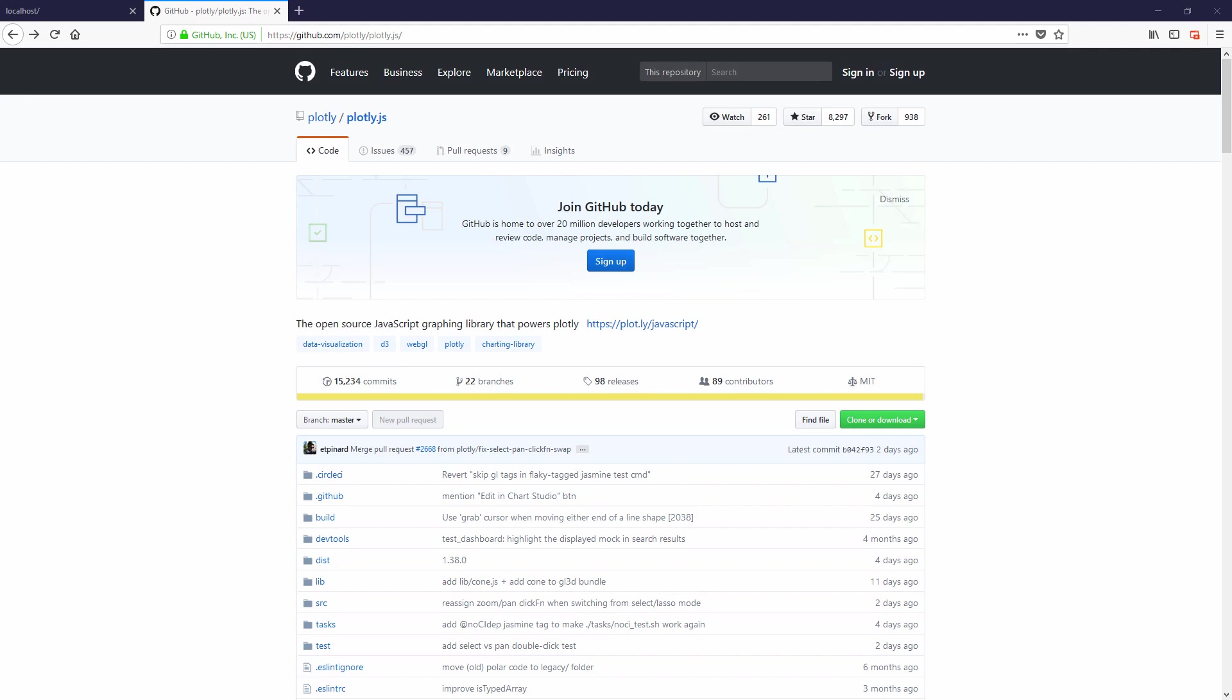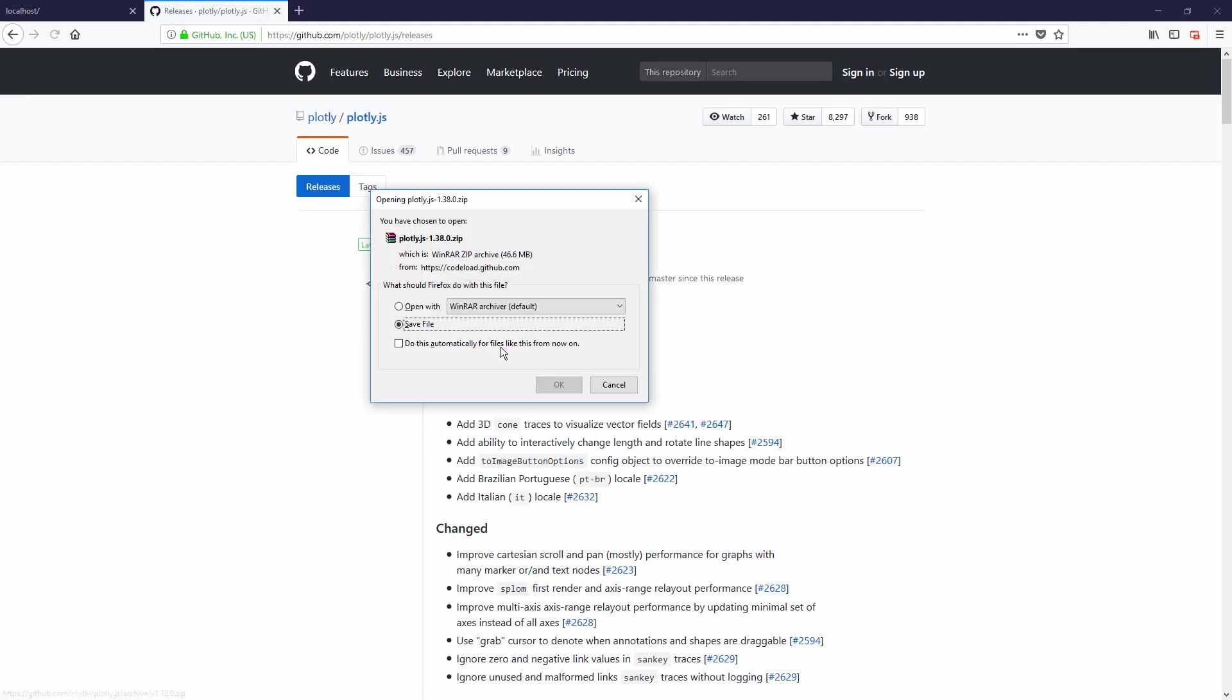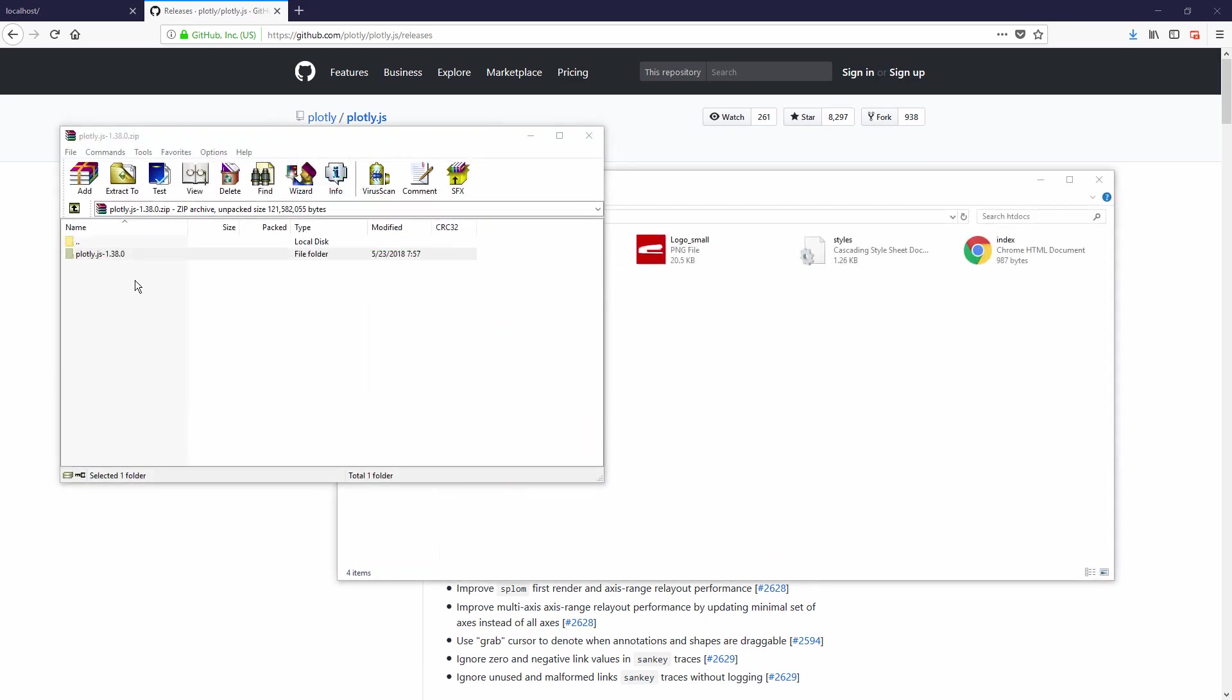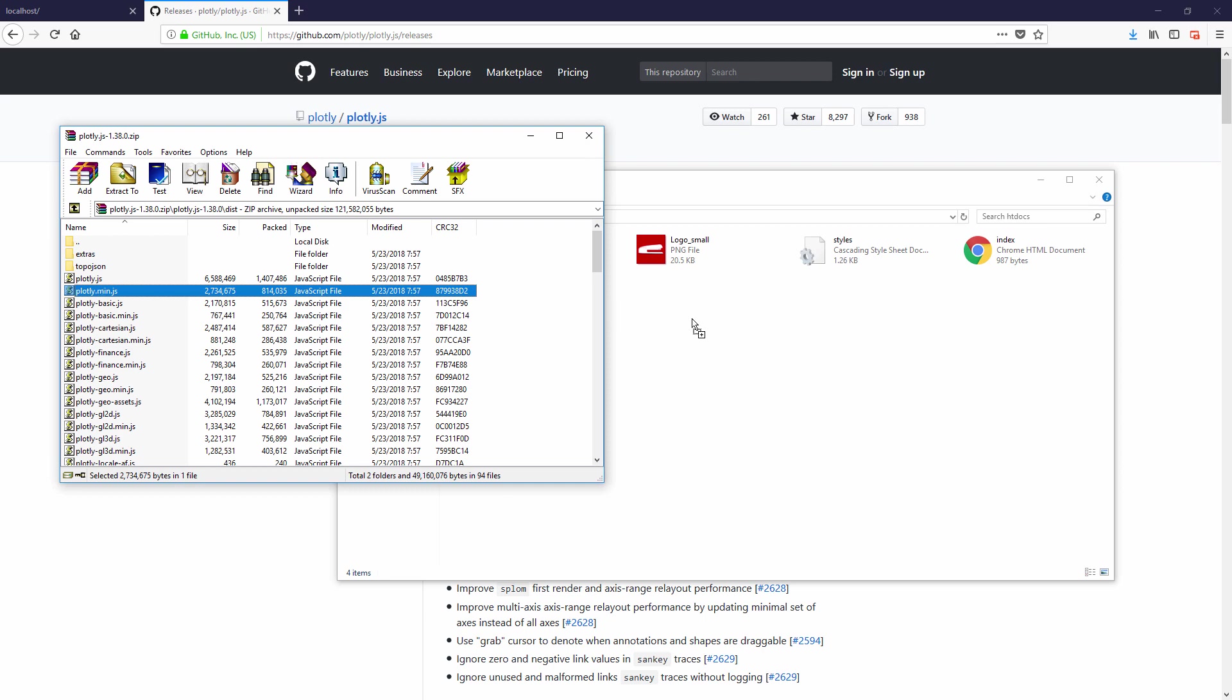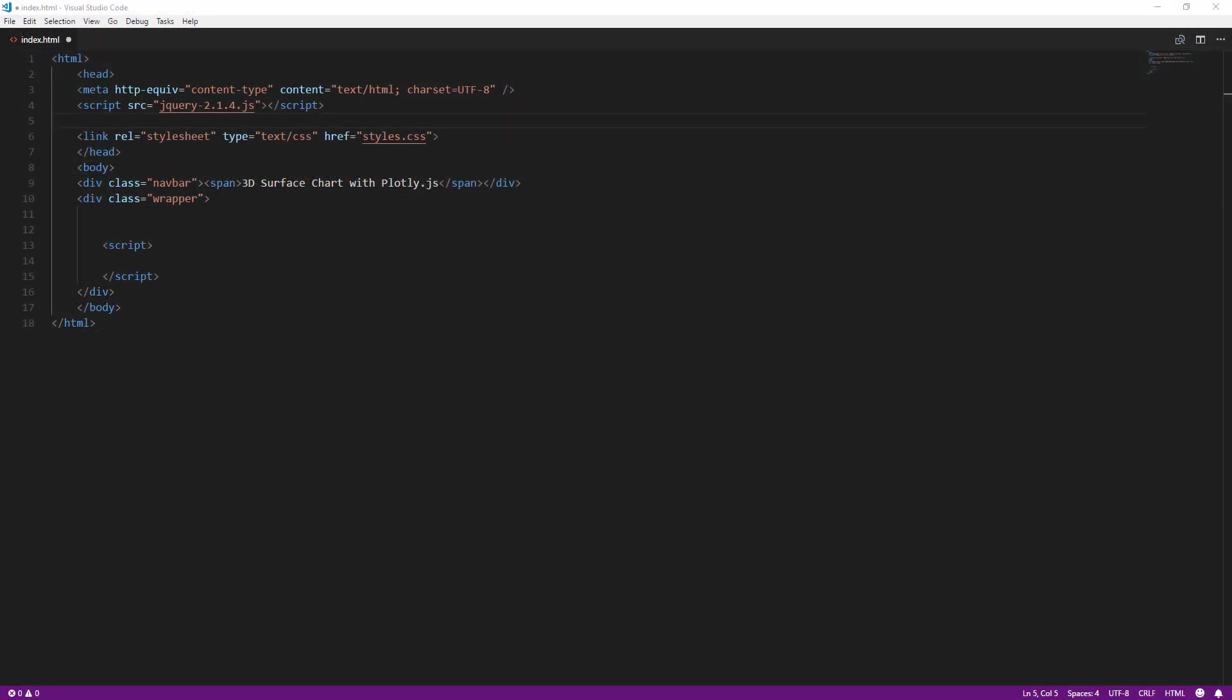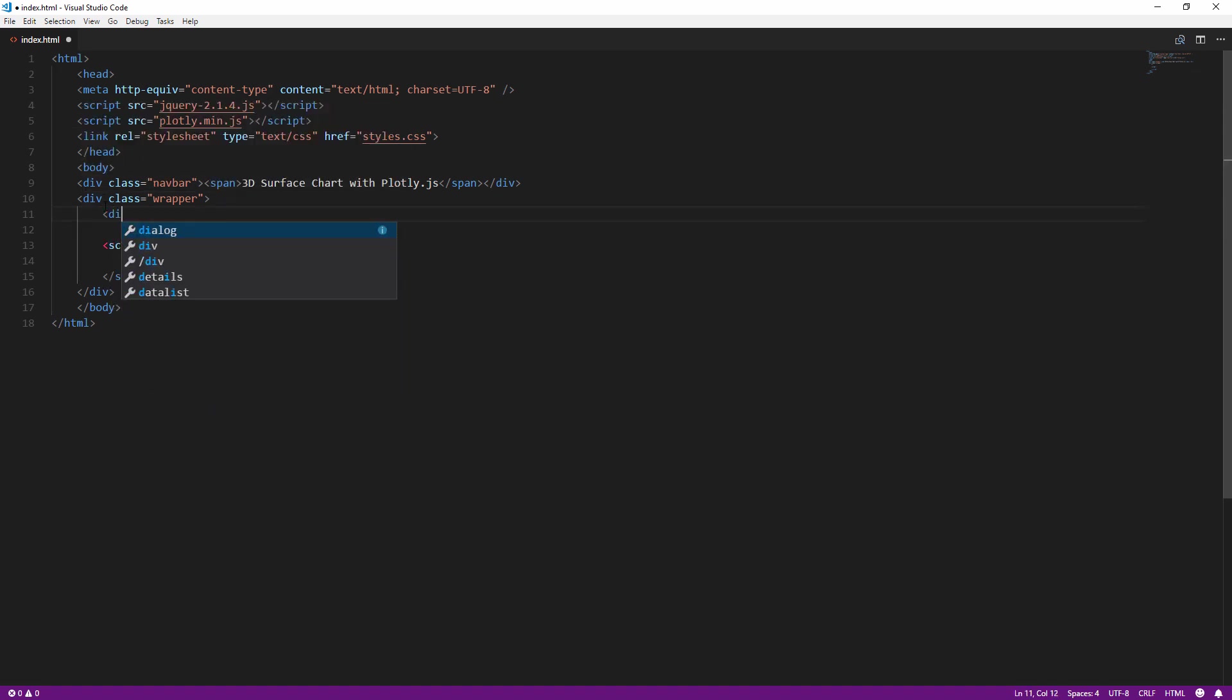So, as usual, if you are not using NPM, we will download the latest version of Plotly.js from GitHub and include it to your page using script tag. And also create a div element that you want to display the chart.